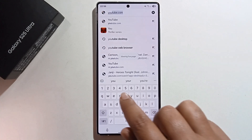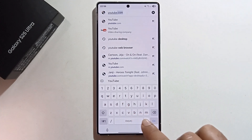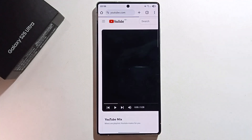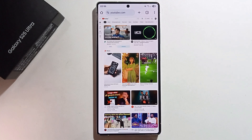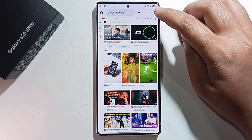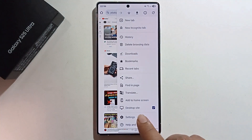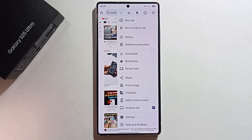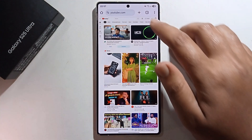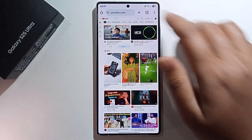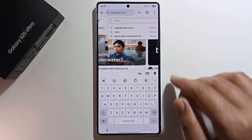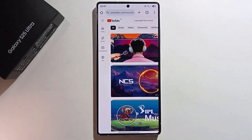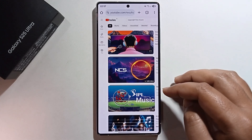Open the Chrome browser, go to the search option, and search for YouTube. Open it, then tap the three-dot menu and make sure to enable Desktop Site — I've already enabled desktop site.